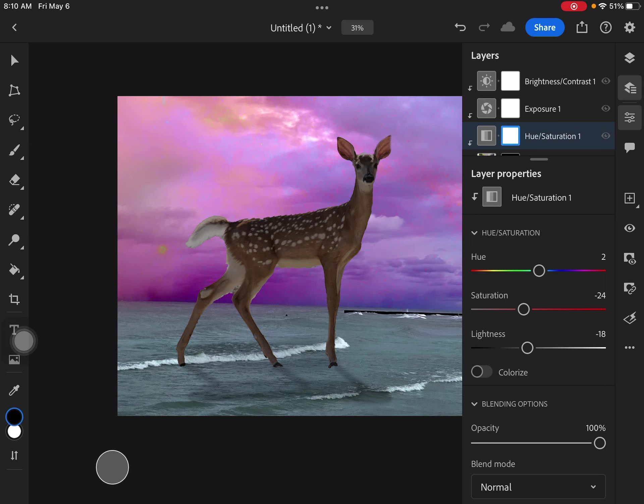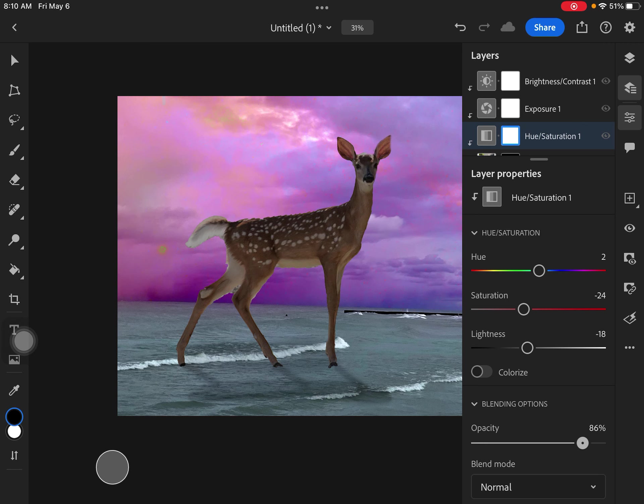And then I can also look down here, and there's opacity. So like, how much do I want that effect to show? So I'm going to leave it a hundred. I like it just like that. So those are just some things you can do.